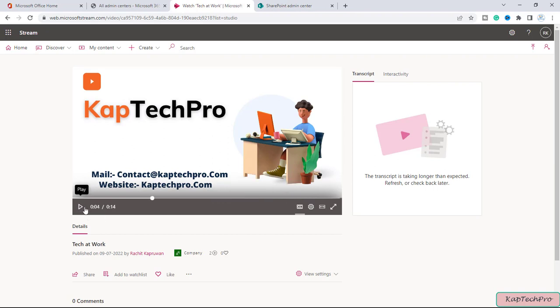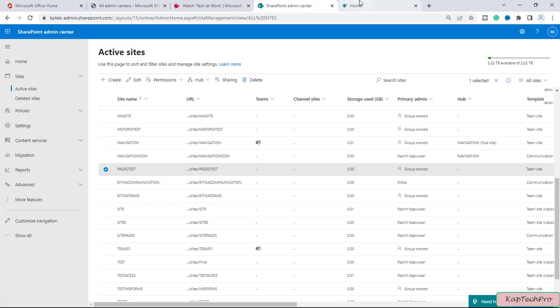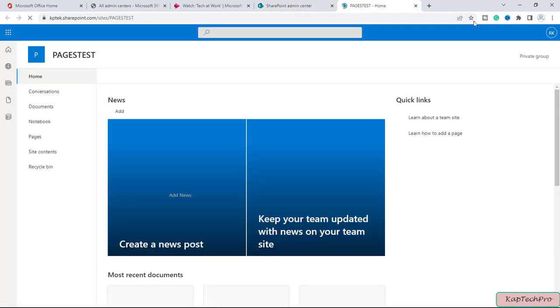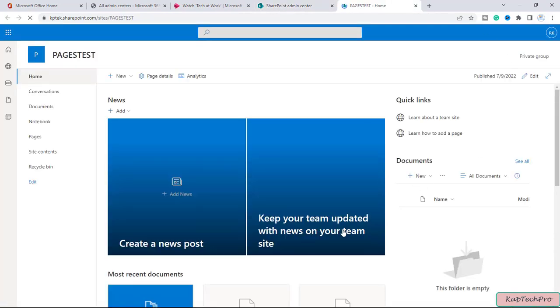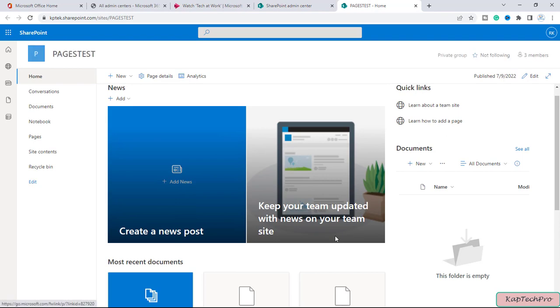So now I will go back to my SharePoint admin center and here I have one site with the name of page test. I want to add this particular video on this page. So let's see how we can do this.